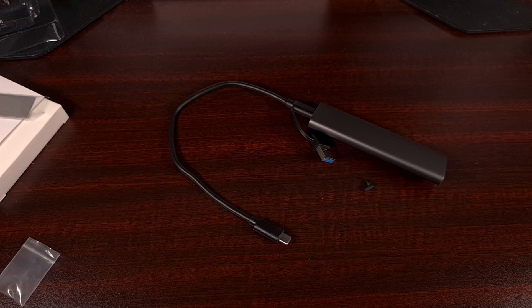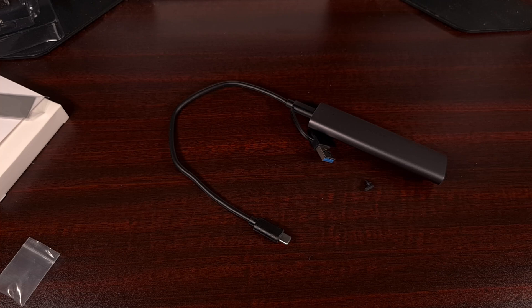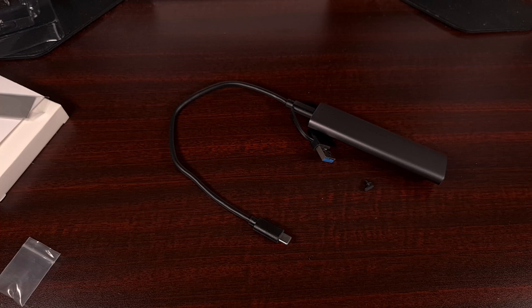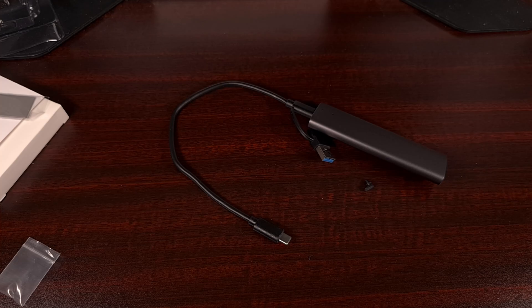This starts with the enclosure, which you can see here, and then there's the NVMe drive to go along with it. This is a 2TB setup that I was able to put together for right around $100.